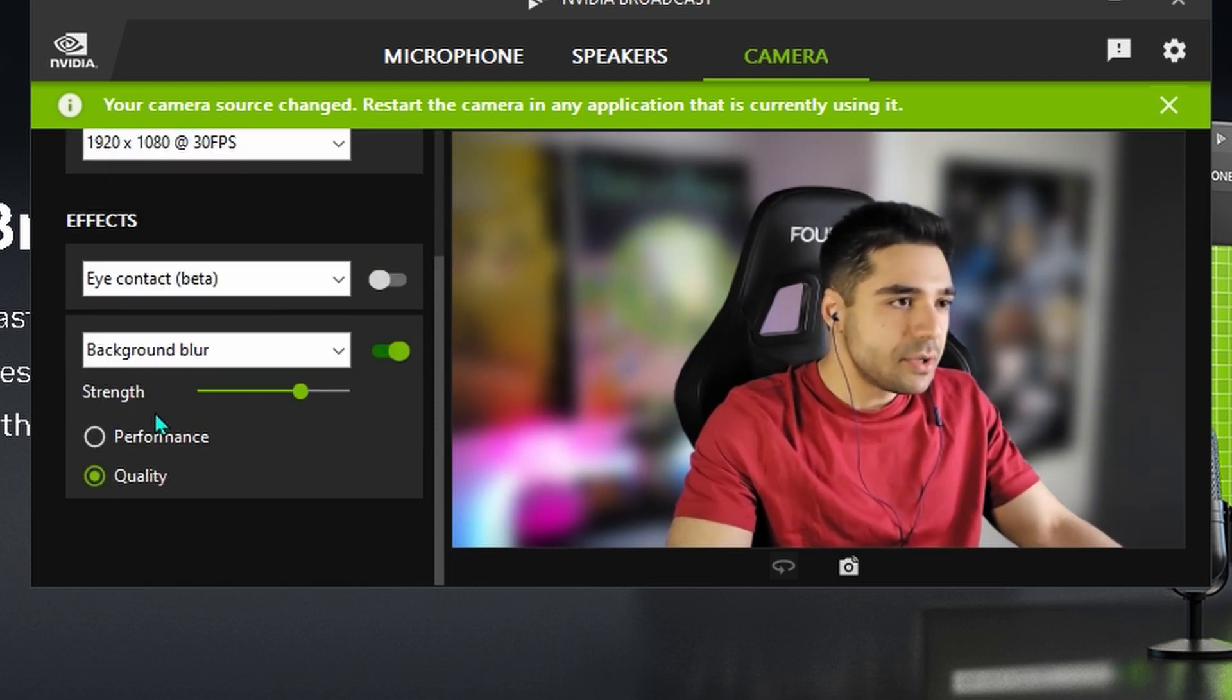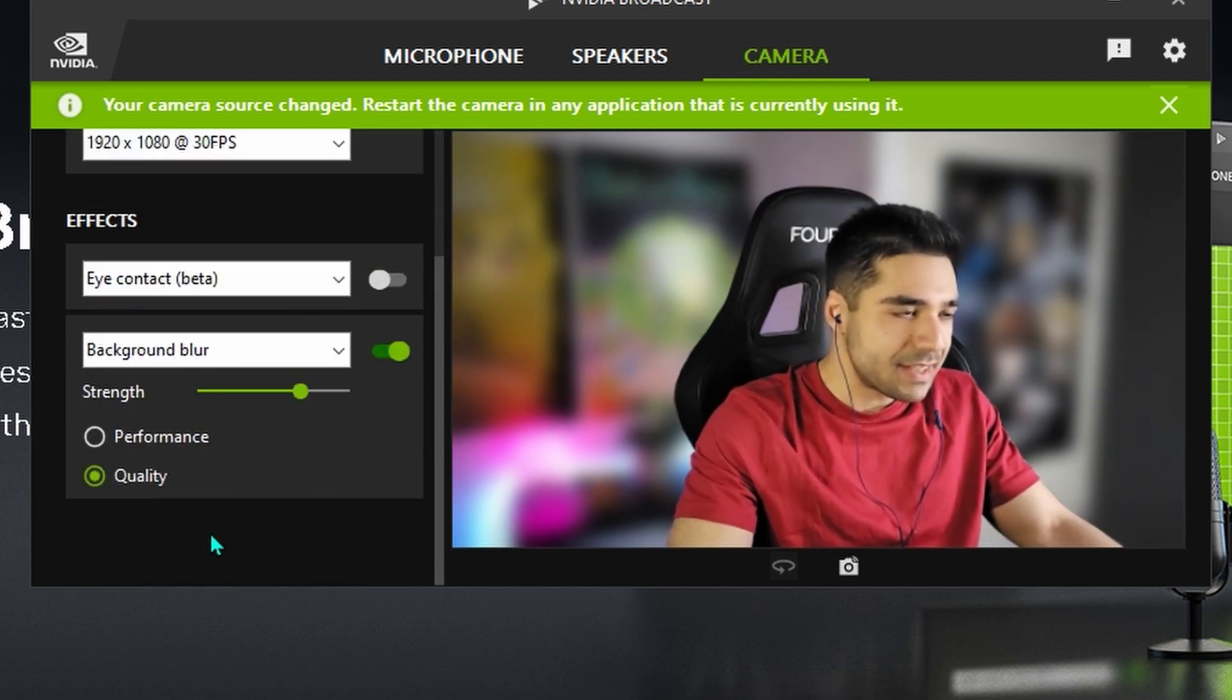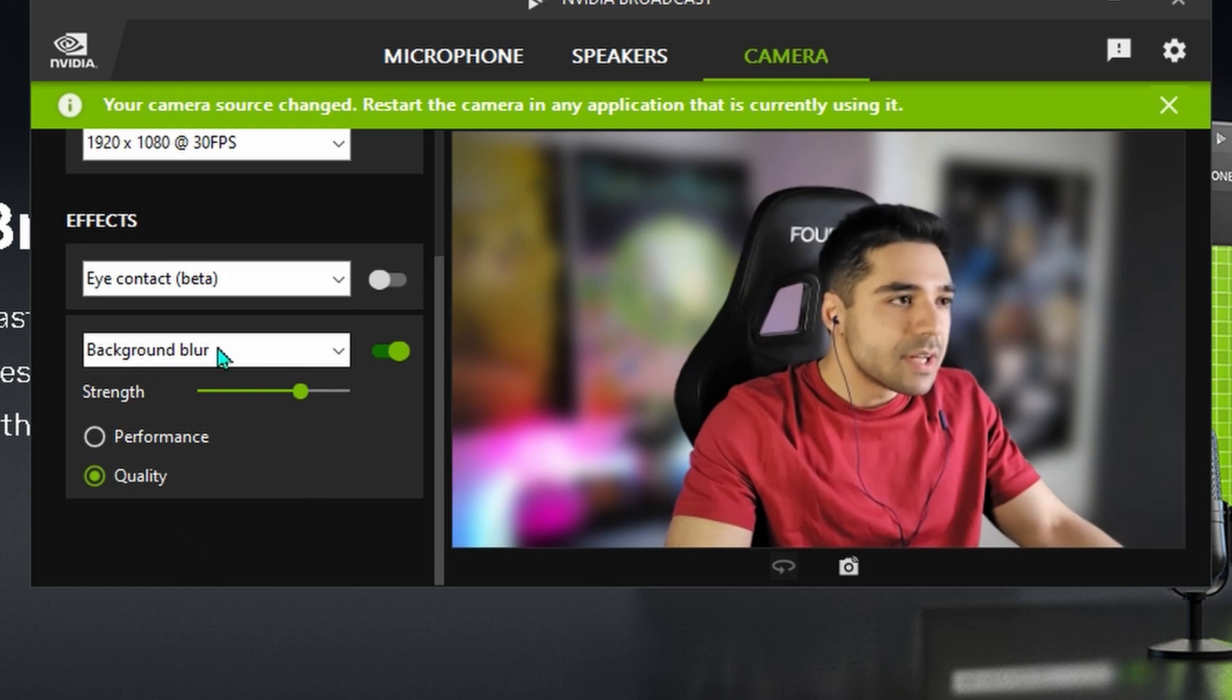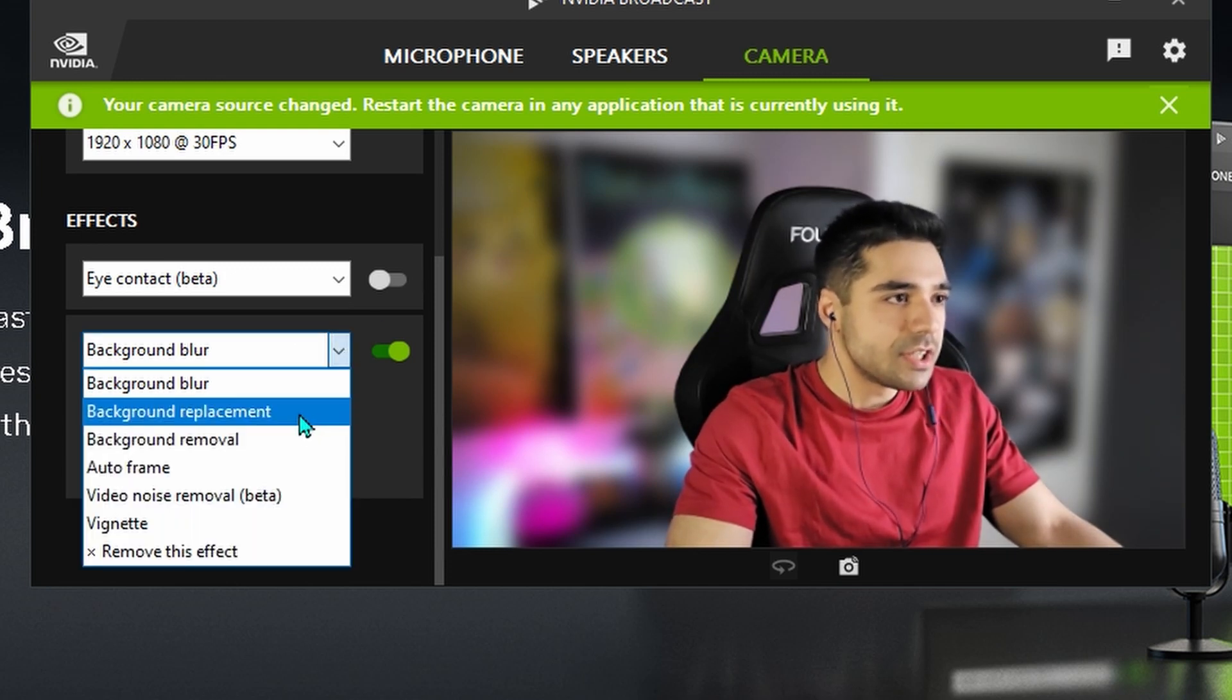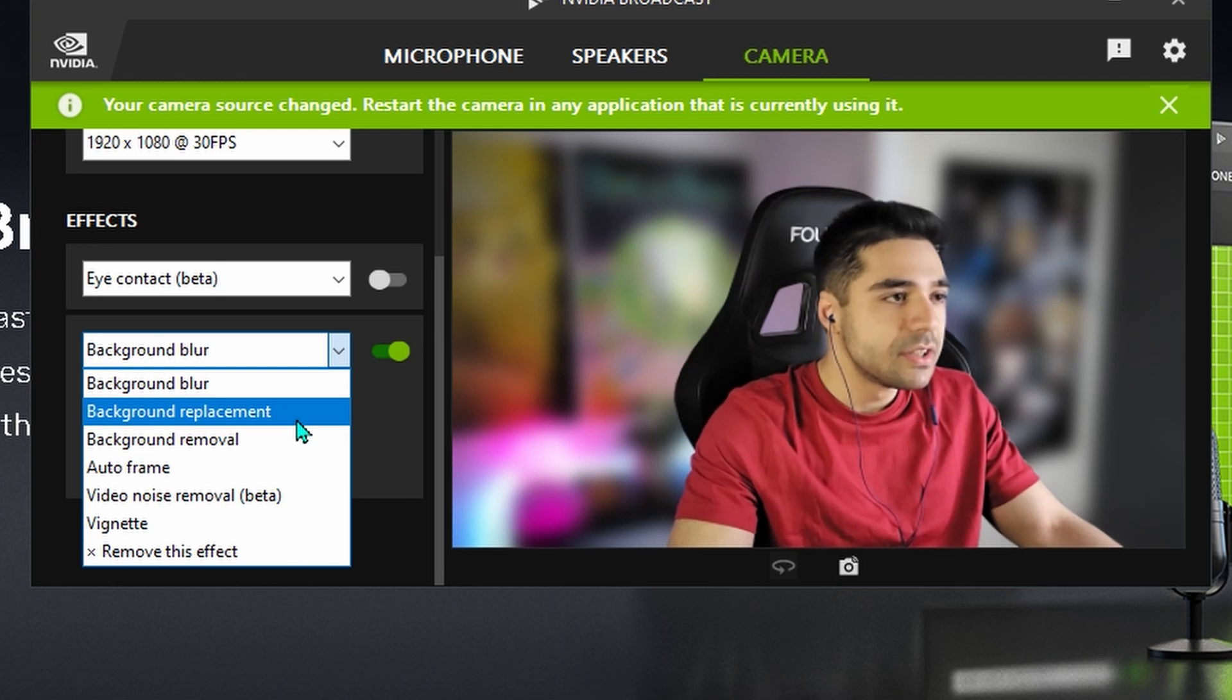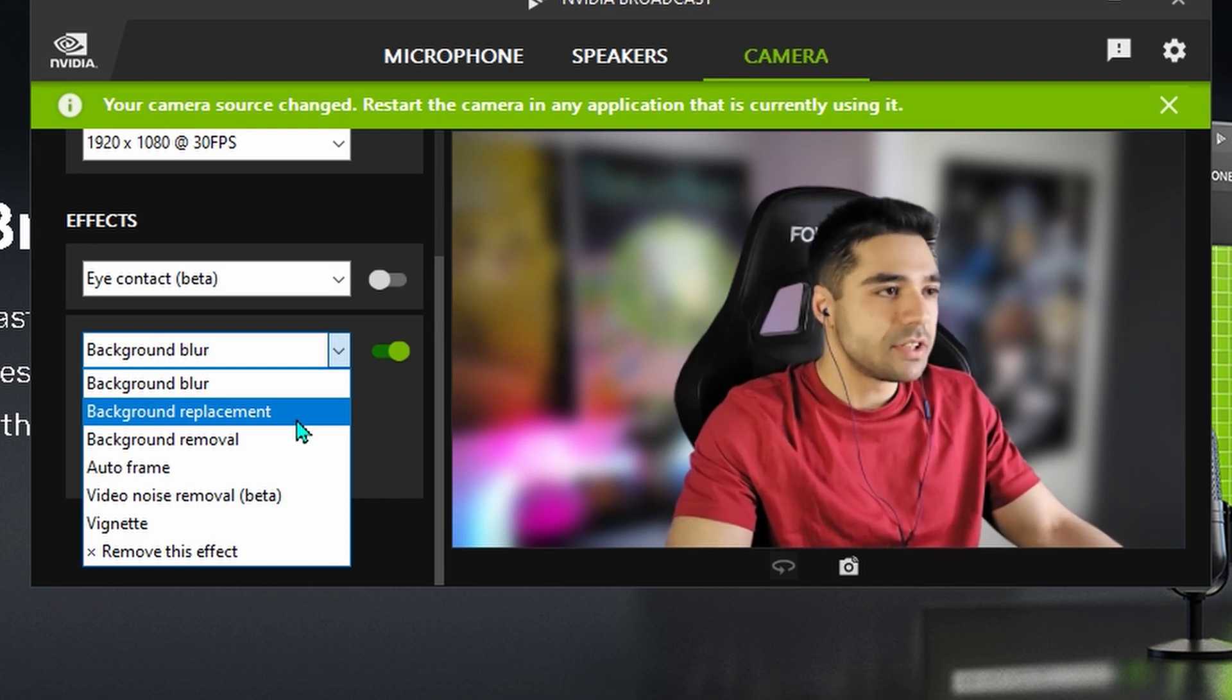Unfortunately, you can't add more than two at a time. So let's just continue changing this one around to take a look at the other features.